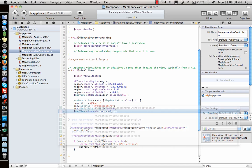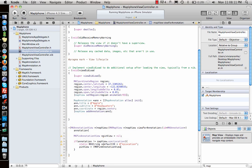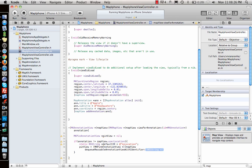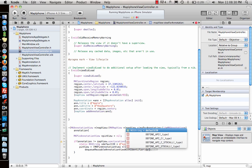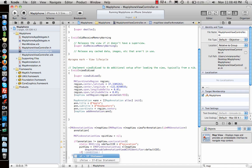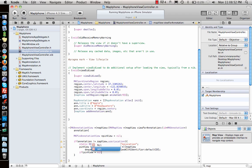Then I will say pinView equal to MKPinAnnotationView cast from mapView dequeueReusableAnnotationView. What this does is if I have multiple pins it reuses those pins. In this case I have one, but I'm still using it to show you — if you have multiple ones in your code you can use it. Better to use something like this with the pinID. Once I have that, I'll check if pinView is equal to nil.